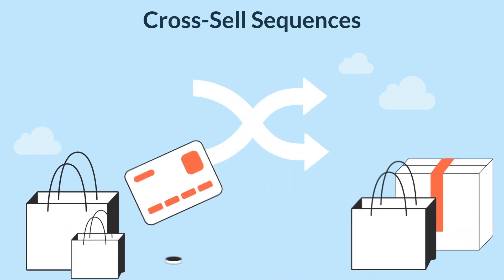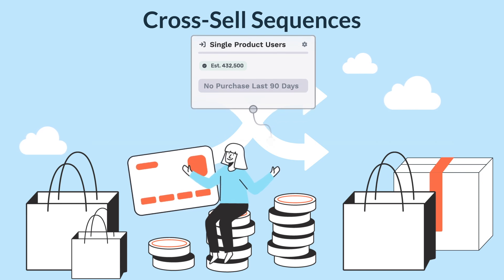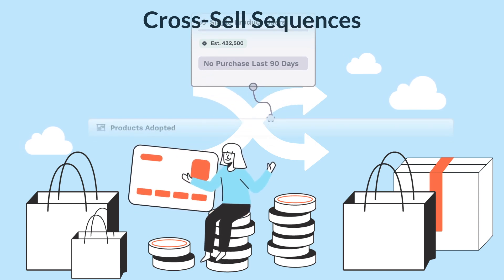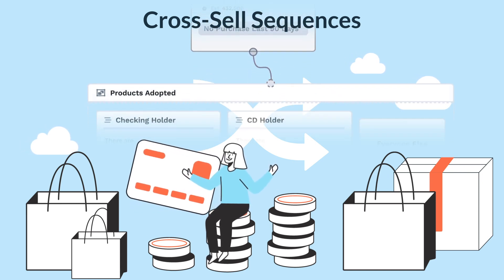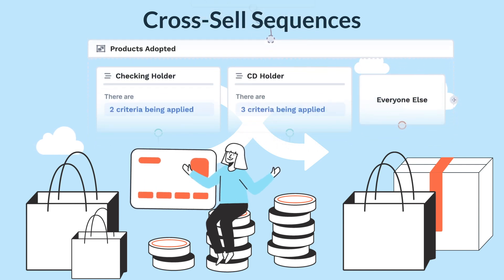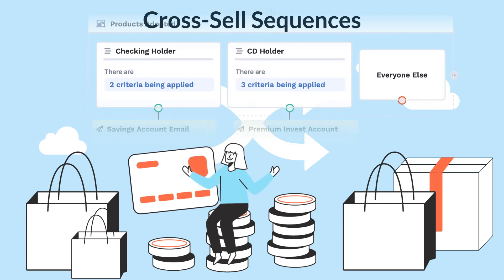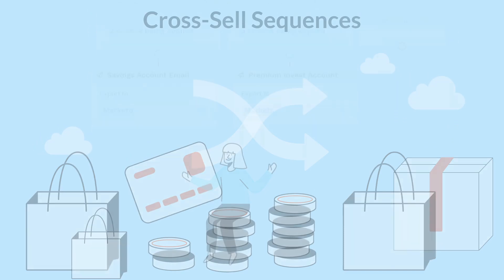Create cross-sell sequences for customers that only use a single product. For instance, for financial services companies, you may want to cross-sell checking account owners to savings, CDs, or car loans.